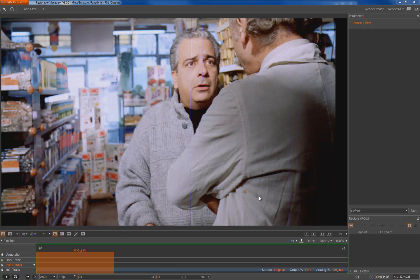Hello, my name is Franz and today I'm going to show you how to work with the scratch filter in Diamant.